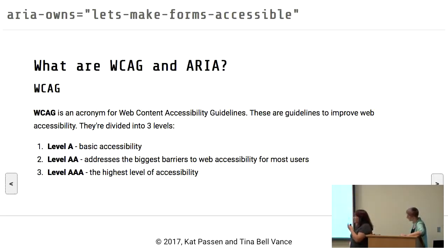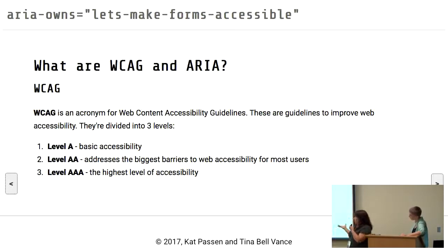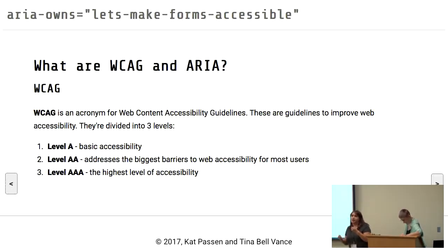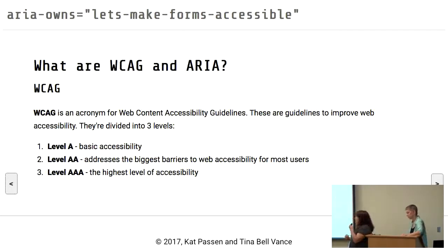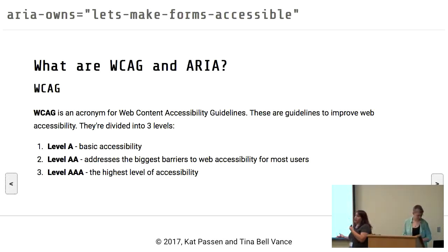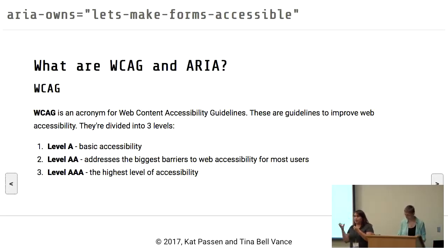There are a couple of groups that help us with this — WCAG and ARIA. These groups and these standards help us navigate and know what we need to do to make things accessible. Now WCAG is an acronym for Web Content Accessibility Guidelines. These are guidelines — they are not the law, but they help us figure out how to do this.